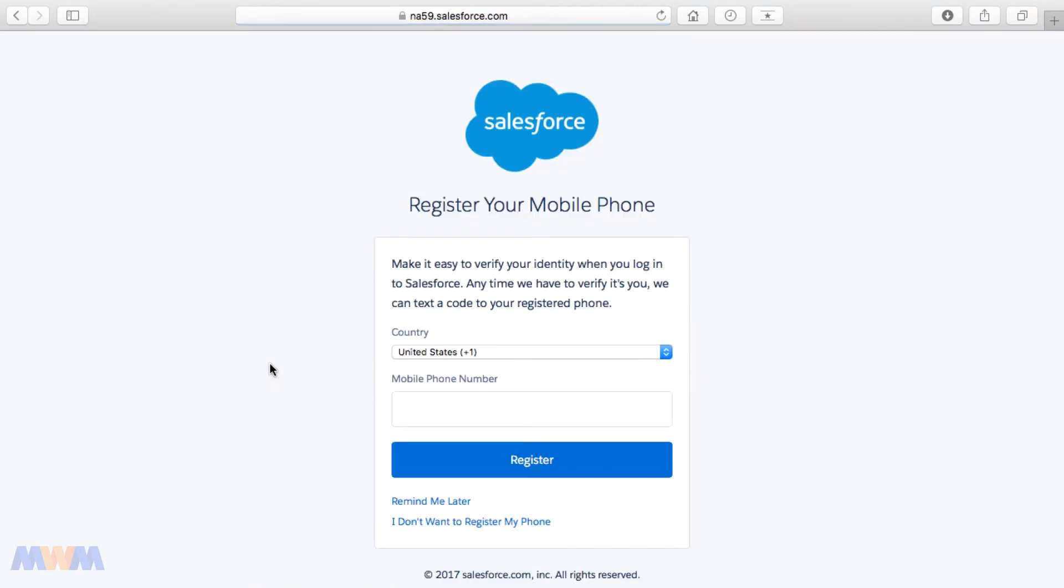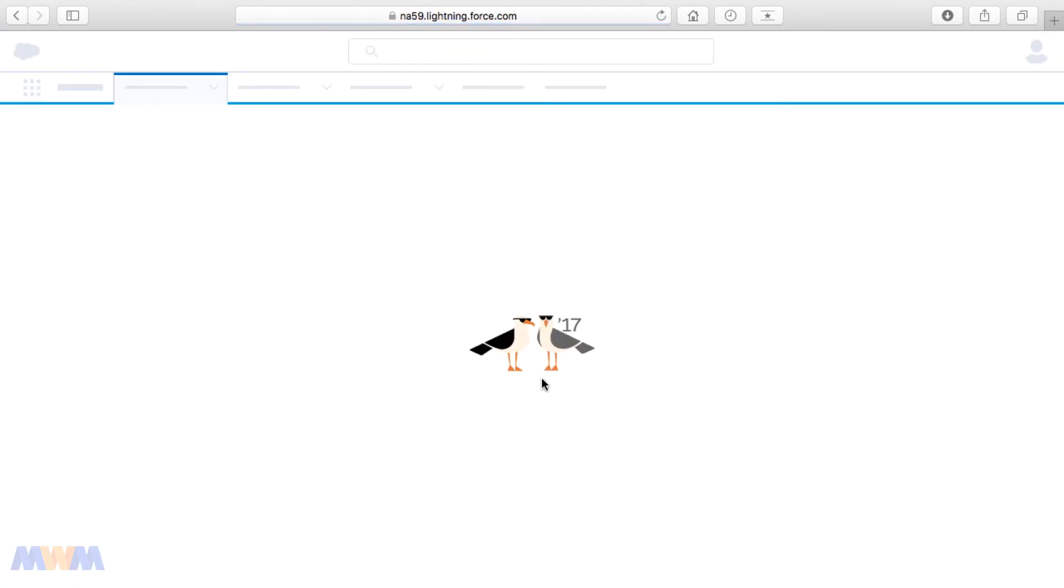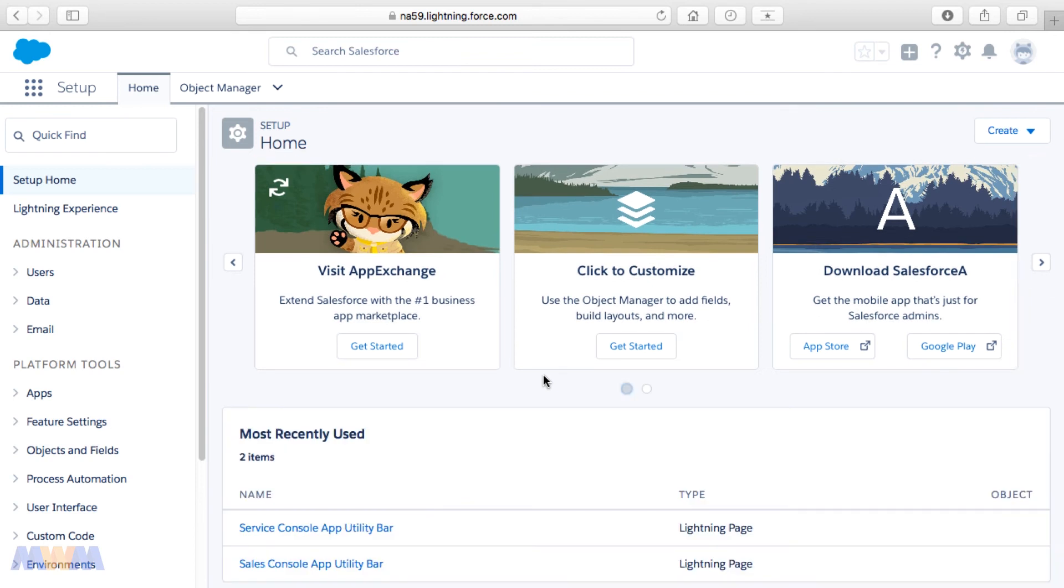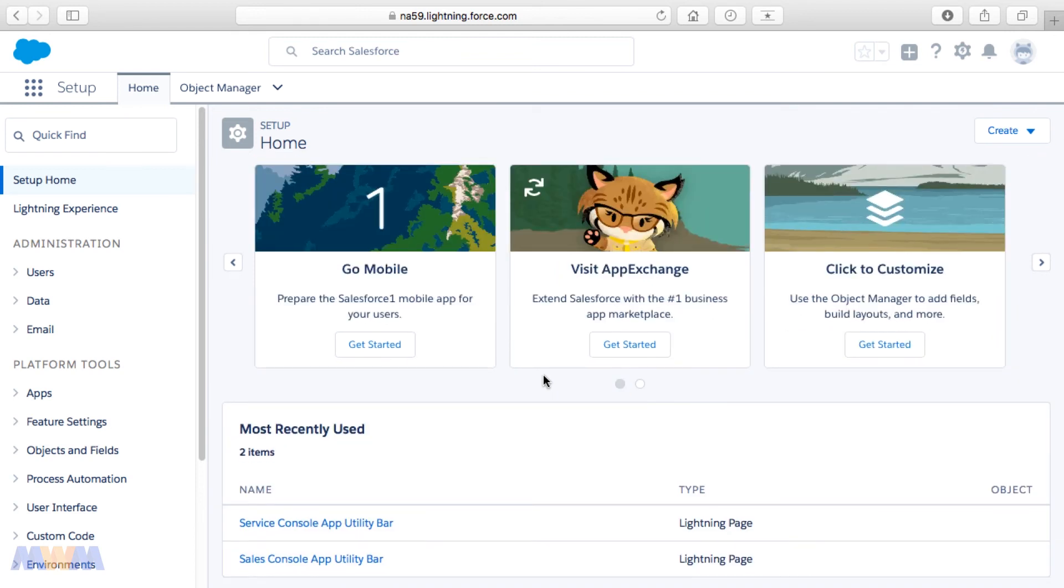You may be prompted to register your phone number, and you can do that in order to authenticate yourself further and make it easier to verify your identity when you log into Salesforce. You can do that later. I'm going to say Remind Me Later, but you could go ahead and register that, and that'll send you a five or six character code that you enter in, and that'll tie your phone number into your user account.